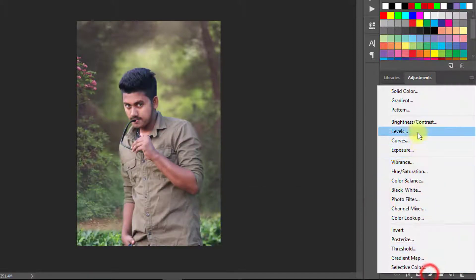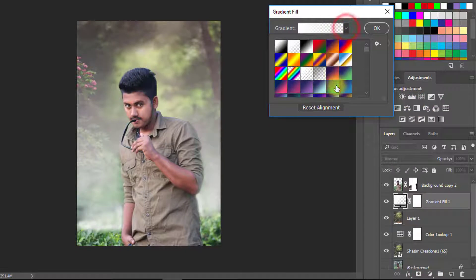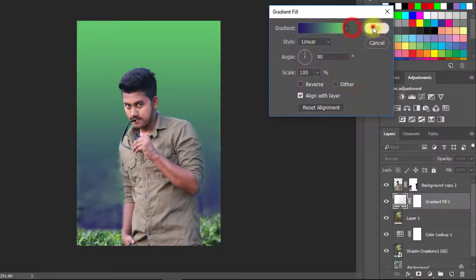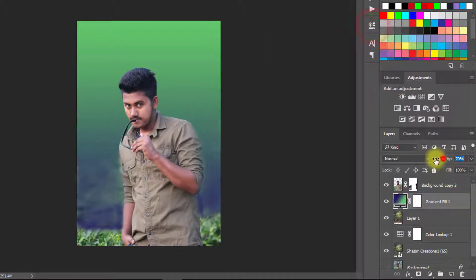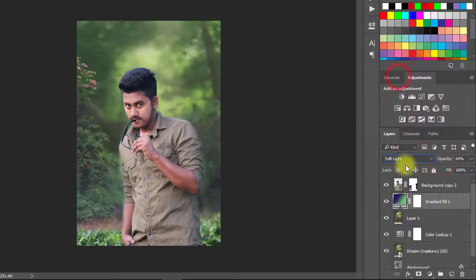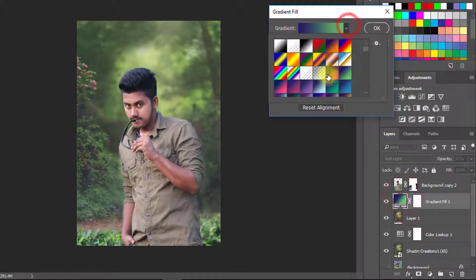Select this layer and use Gradient. Select any gradient fill and from blending mode select Soft Light. And decrease the opacity low.